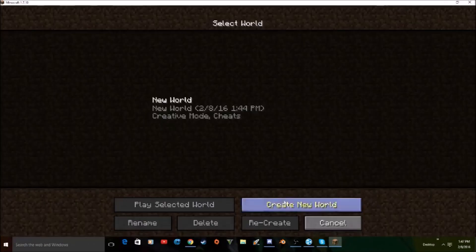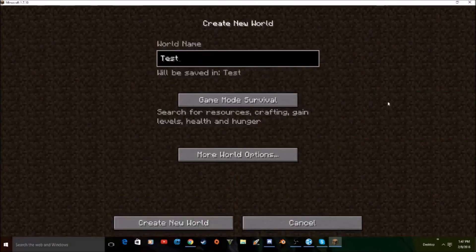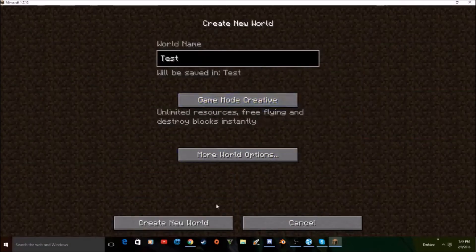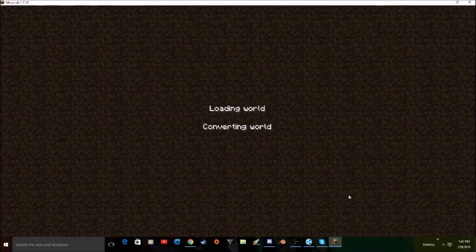Now I'll just go in and create a new world, let's call it Test, go into Creative. And since we deleted that options file, you guys will actually notice that it doesn't give you the error. So I'll wait till this loads up and then you guys will see.